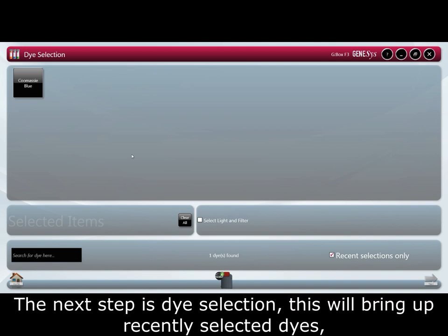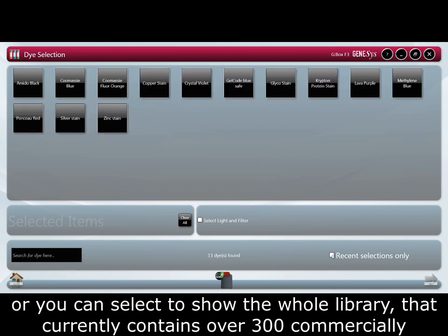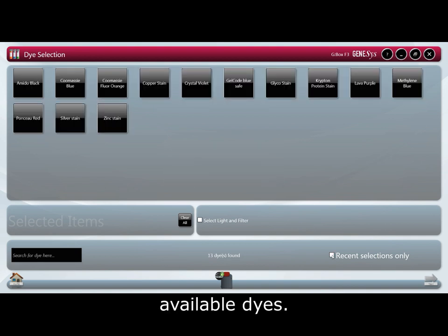The next step is dye selection. This will bring up recently selected dyes, or you can select to show the whole library, which currently contains over 300 commercially available dyes.